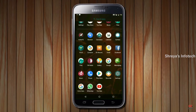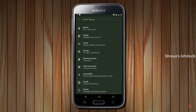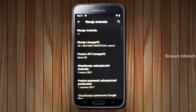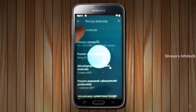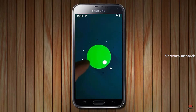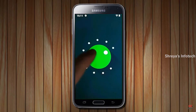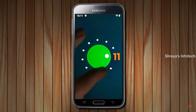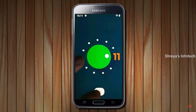Hi friends, my name is Shyam and you are watching Sreya Computer Tech Channel. Today is good news for Samsung Galaxy S5 users — Android 11 Easter Egg is really easy for these users.